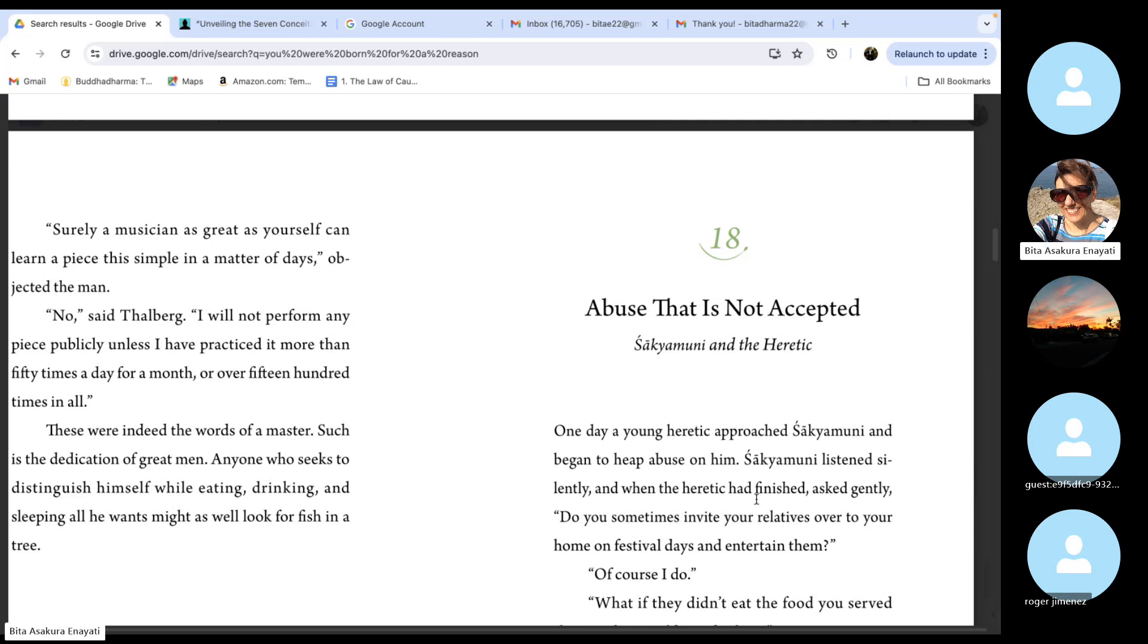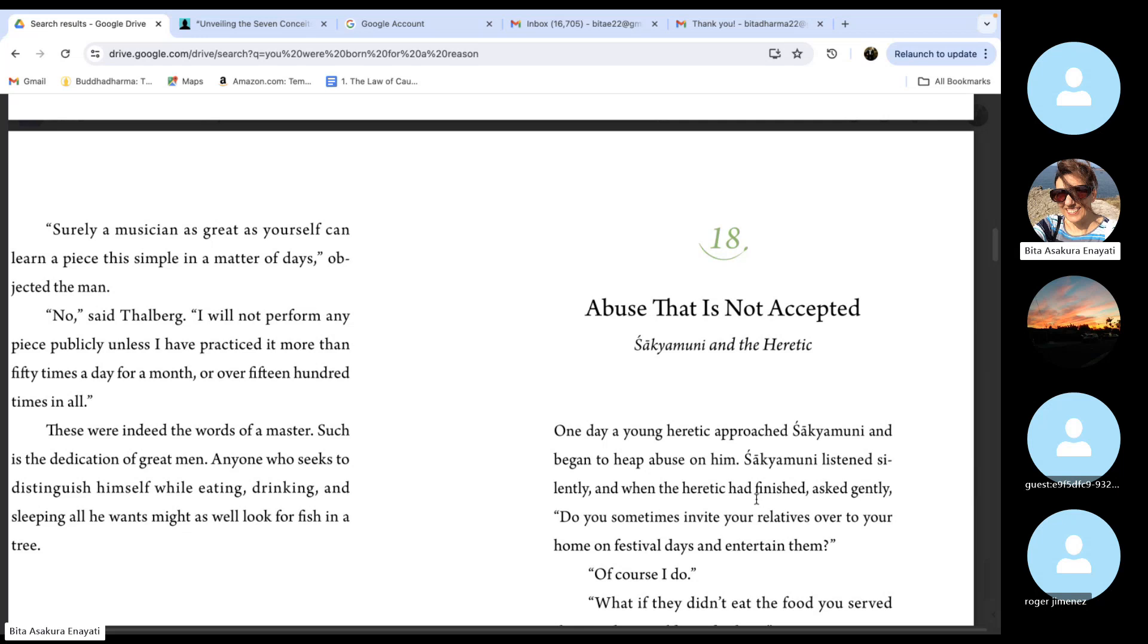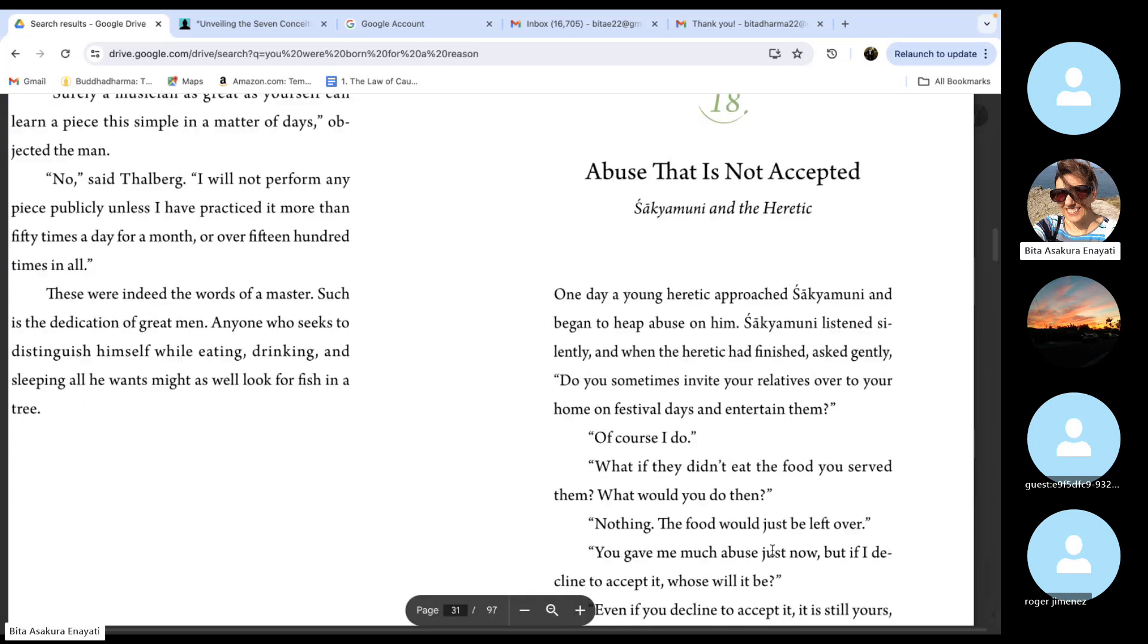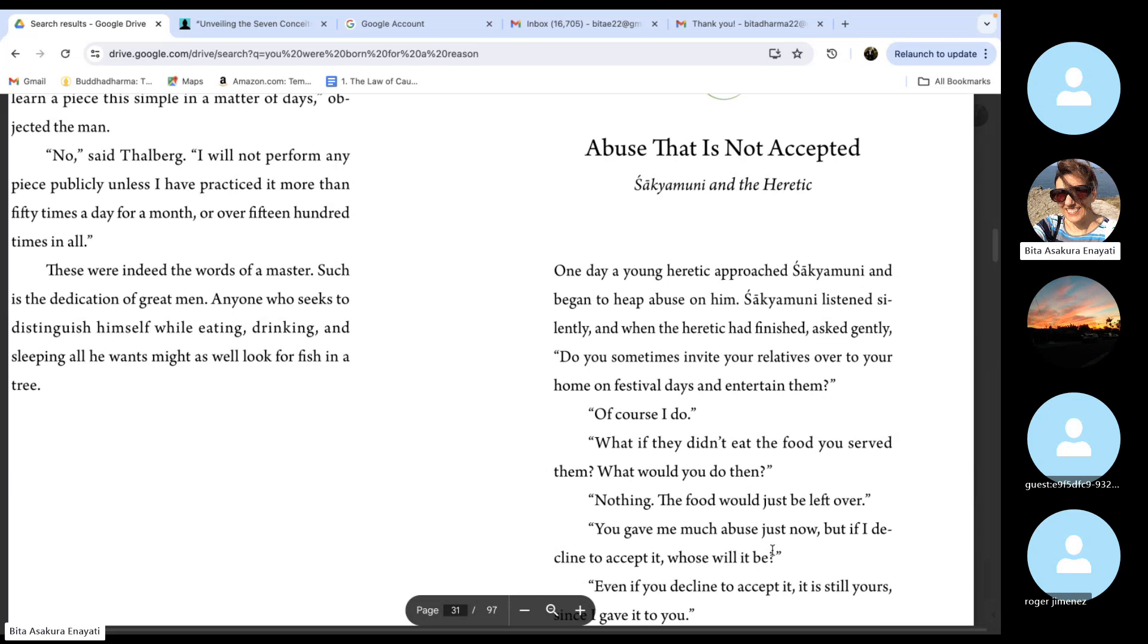One day a young heretic approached Shakyamuni and began to heap abuse on him. Shakyamuni listened silently and when the heretic had finished, asked gently, do you sometimes invite your relatives over to your home on festival days and entertain them? Of course I do. What if they didn't eat the food you served them? What would you do then?